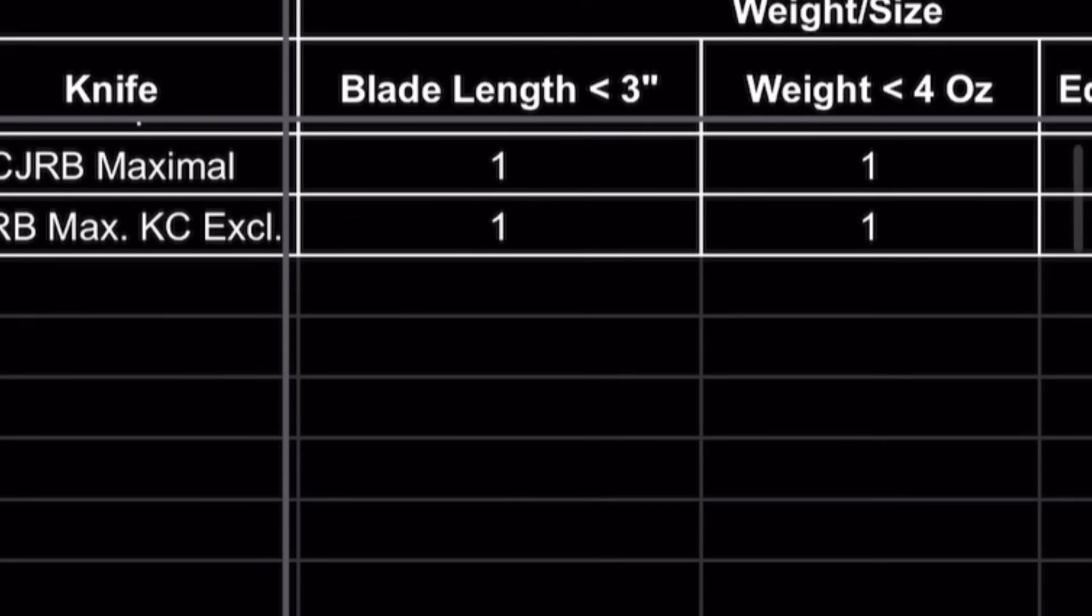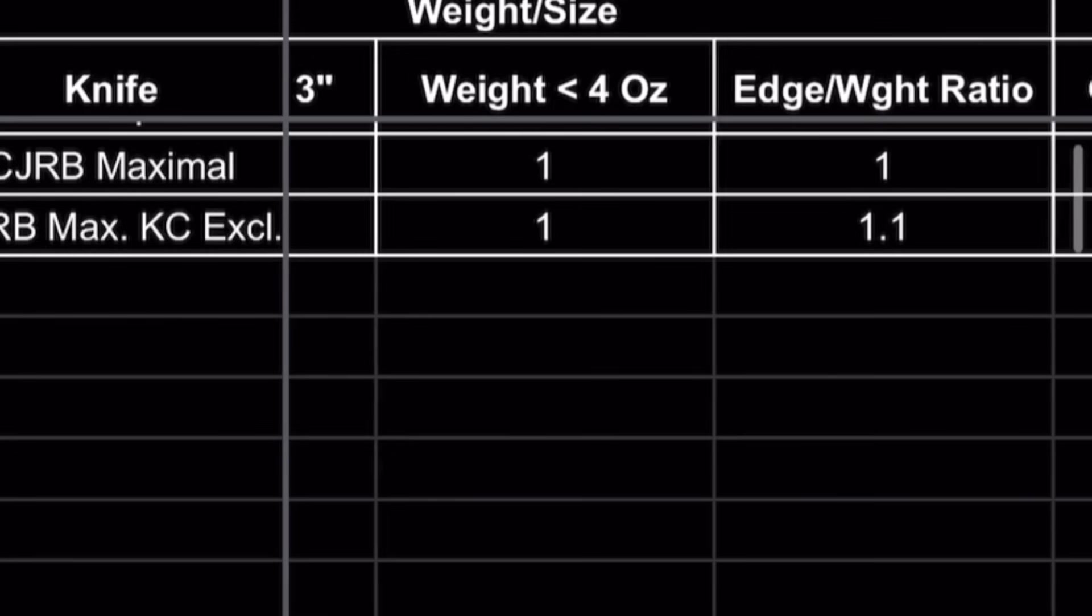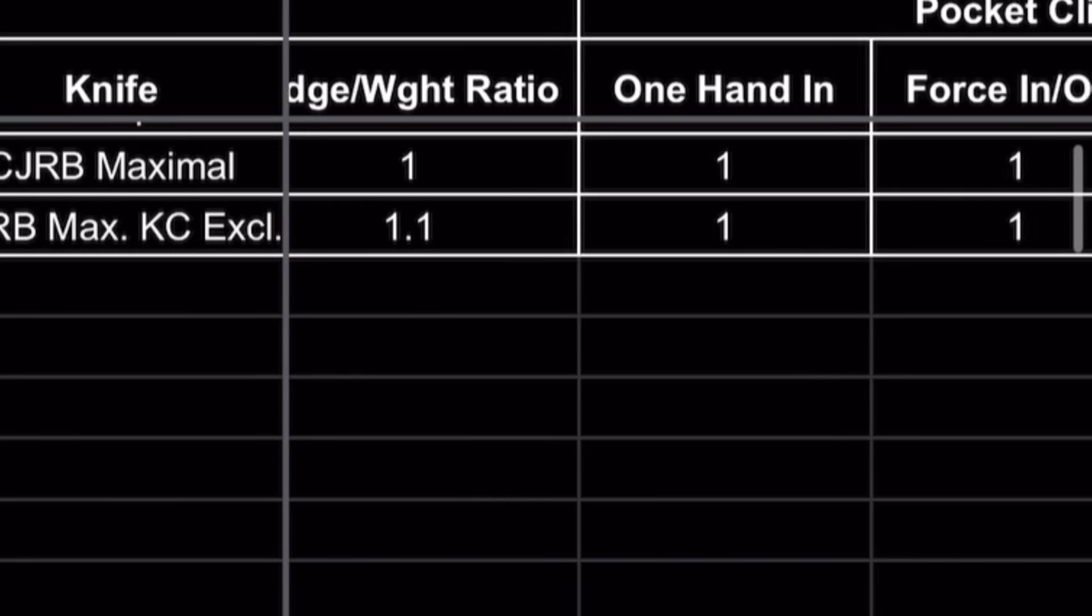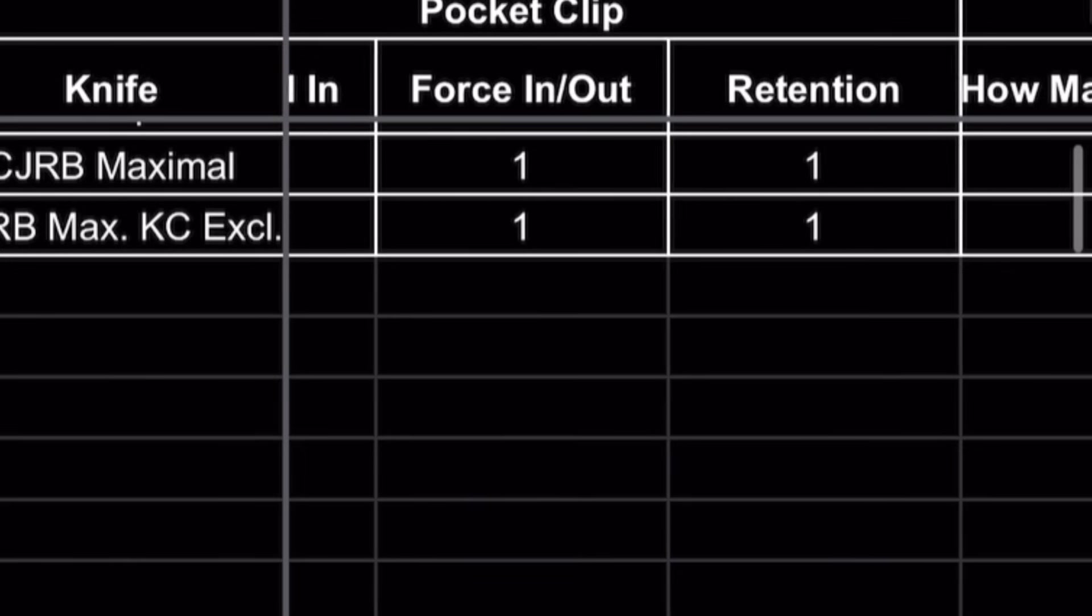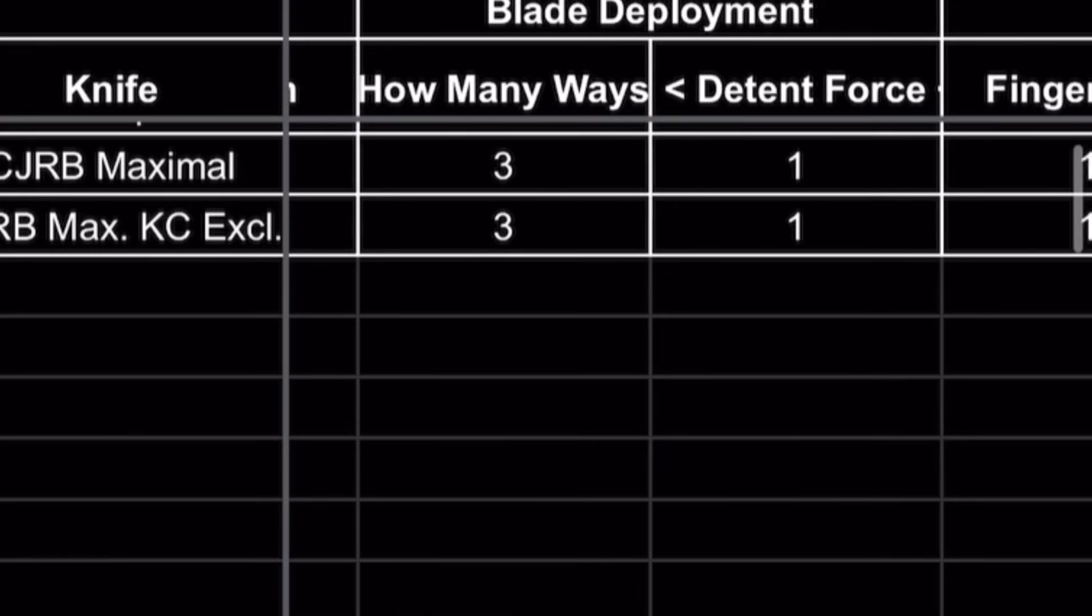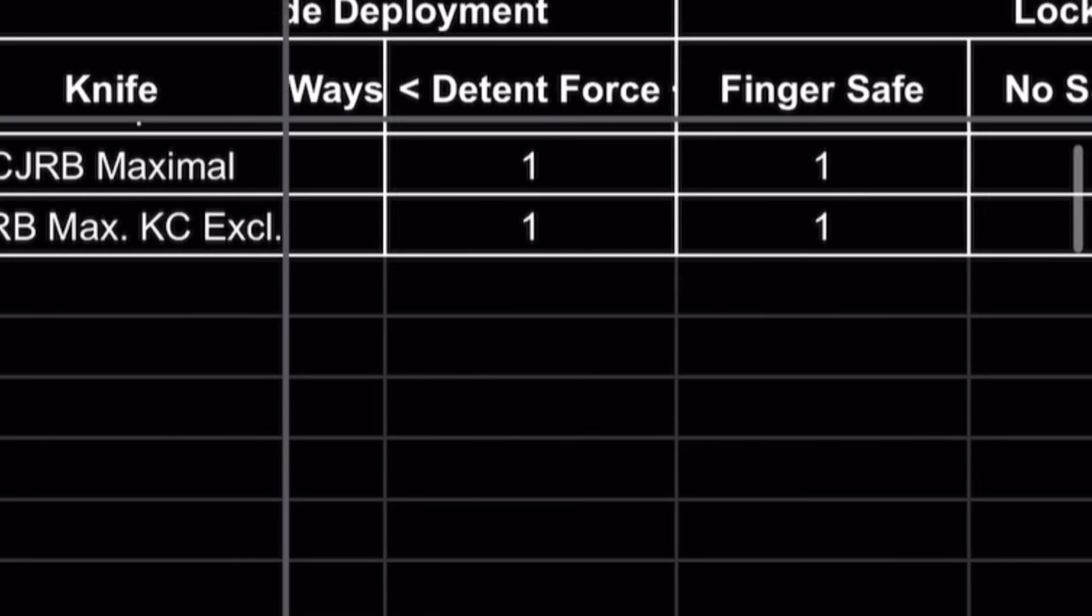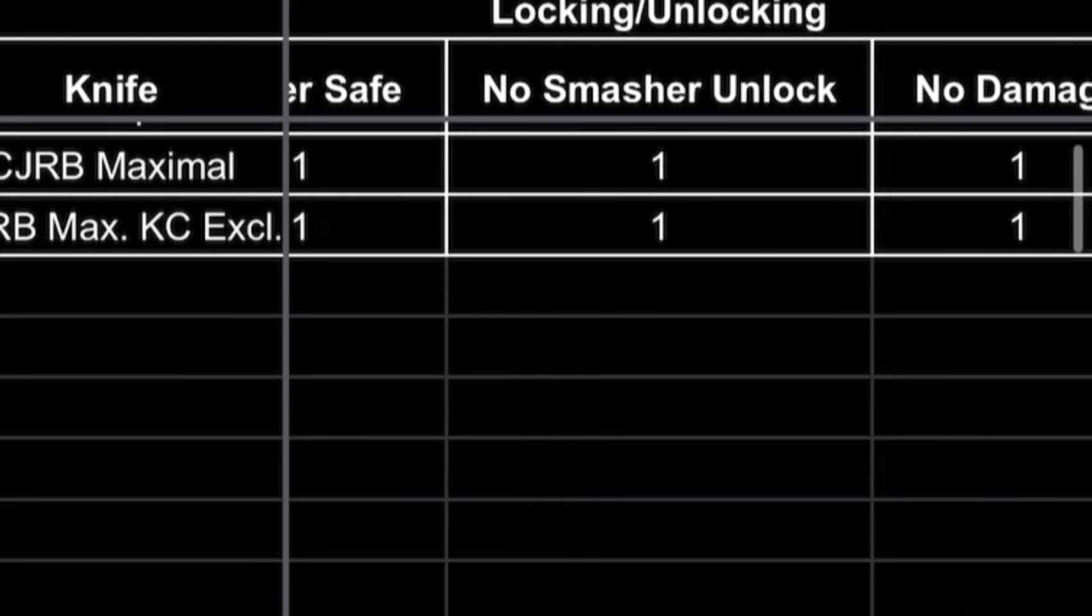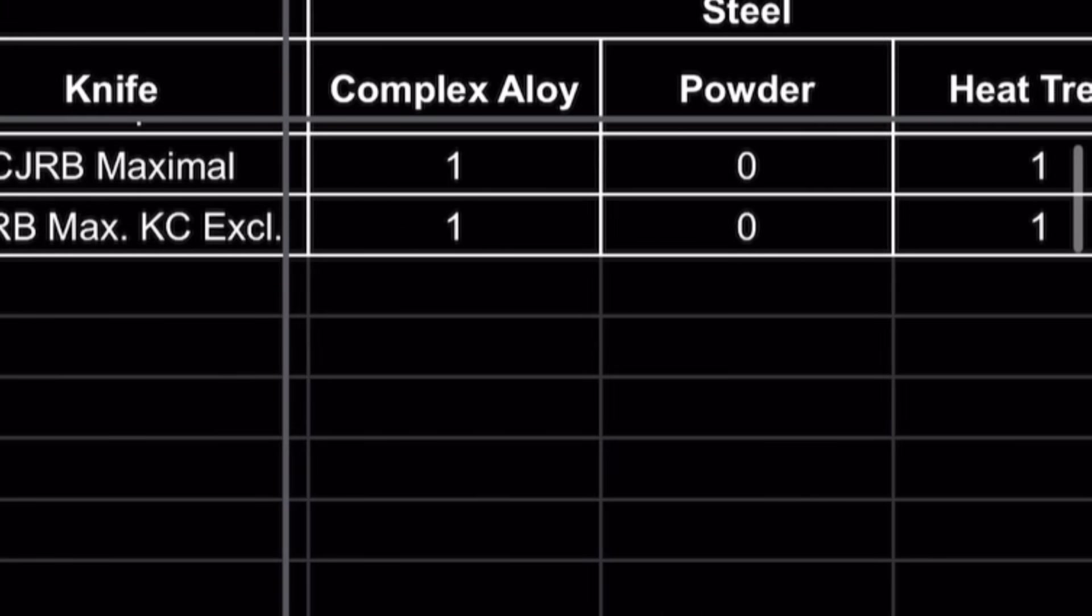Now let's look at the data we've collected and score the knife. Under three inch length gets a point. Both are identical in that respect. Both weigh under four ounces, another point. Edge to weight ratio was a little higher for the carbon fiber version. One hand open, pocket clip gets one point. Force in and out was under four pounds, another point. Retention was good on acceleration test. Blade deployment - three ways to deploy the blade comfortably for either knife. Detent force was between 1.2 and 4 pounds, another point. It is a finger safe knife. The smasher did not unlock it. There was no damage after the spine smash test. Another point there.